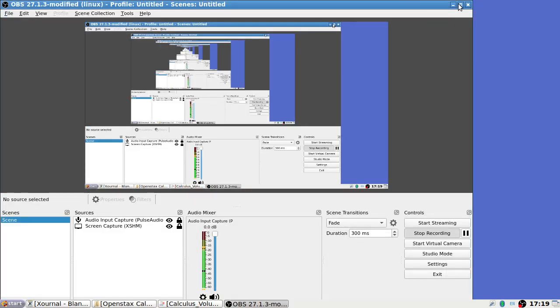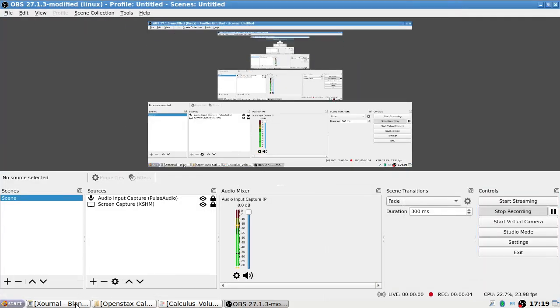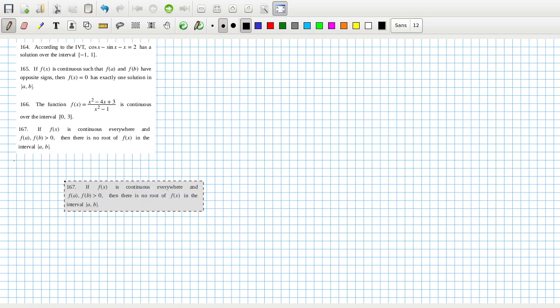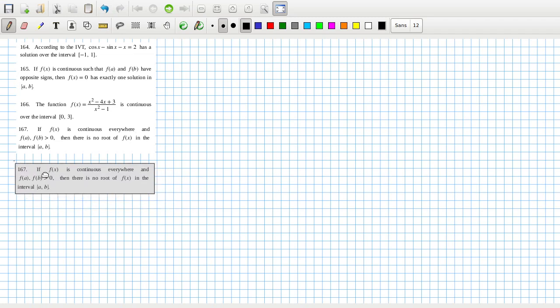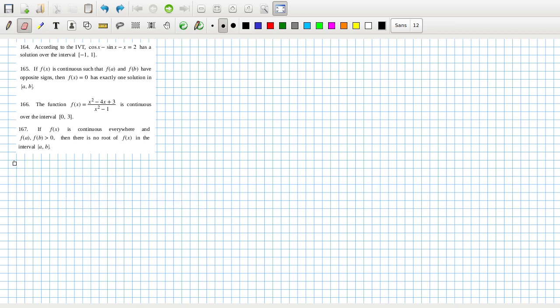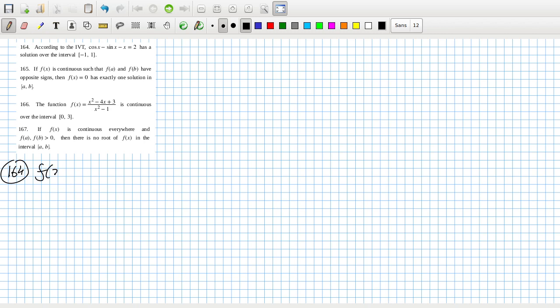Hey, let's have a look here. All right, 164, 167, then that leaves the technology questions as a separate video. According to the IVT, cos x minus sine x minus x equals 2 has a solution. Let's see, we could say that f(x) equals cos x minus sine x minus x minus 2.